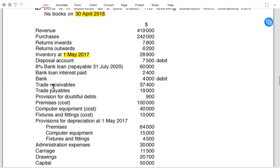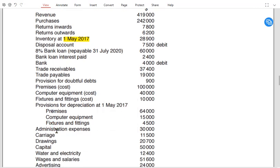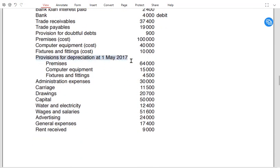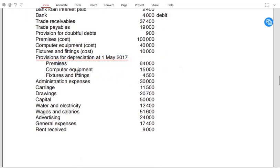Bank loan interest: we have already paid some interest and the remaining portion must be accrued. Bank balance is a debit, so it is a current asset. We have trade receivable, trade payable, and provision for doubtful debt. Premises is a non-current asset — a building is known as premises. Computer equipment and fixtures are also non-current assets. Provision for depreciation, also known as accumulated depreciation, is total depreciation charged to date.